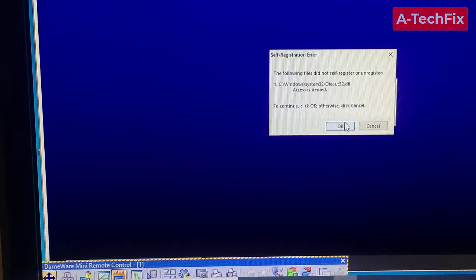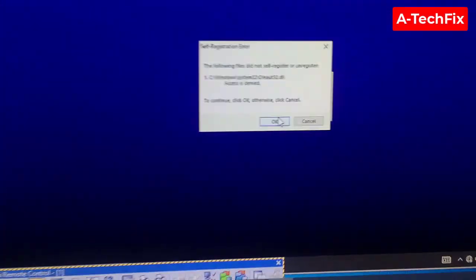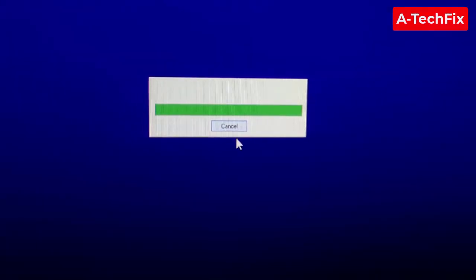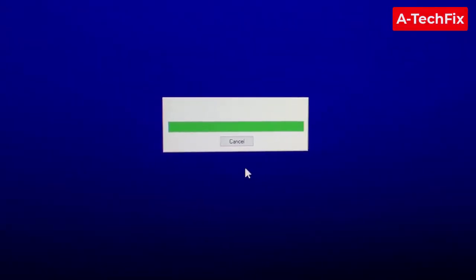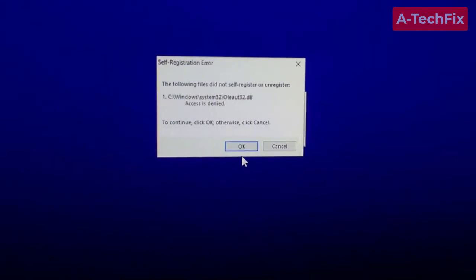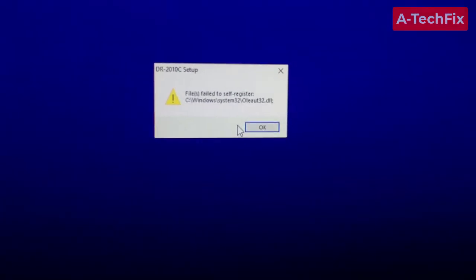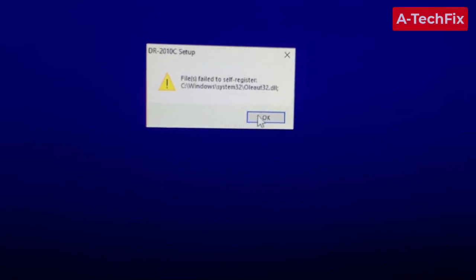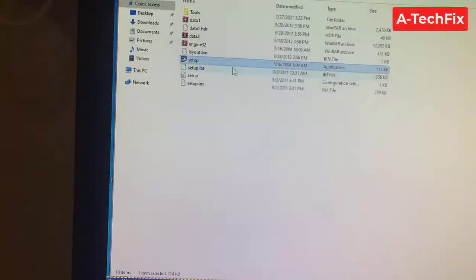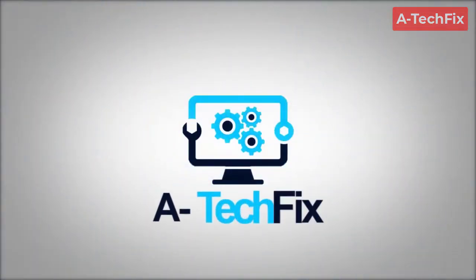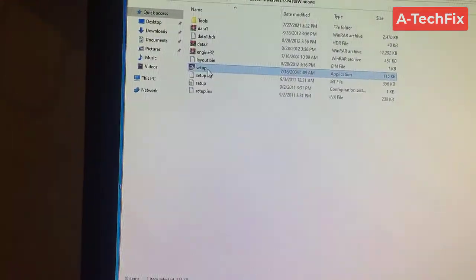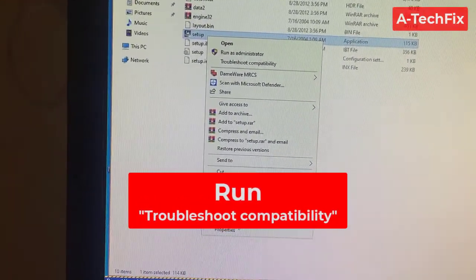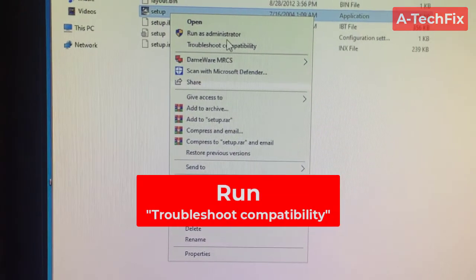Hello everyone, how are you? To fix this problem 'the following file did not register or unregister' - did not self-register - to fix this error, simply follow me. Okay, simple: right-click on this XZ application and then